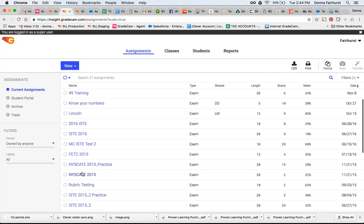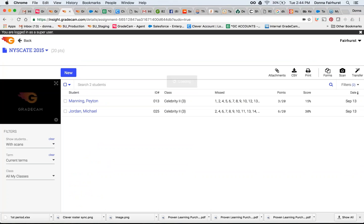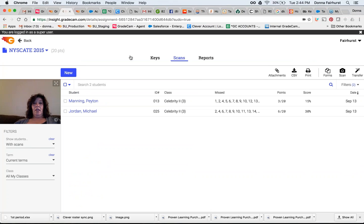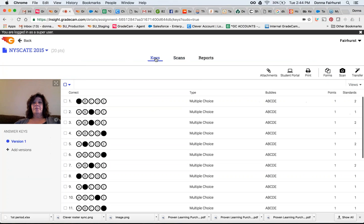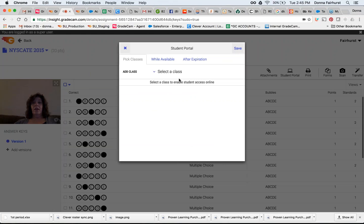I can also, when I'm in the assignment and I'm in my key, I'm able to show Student Portal here. So I can go right to my Student Portal there and also choose my assignments.